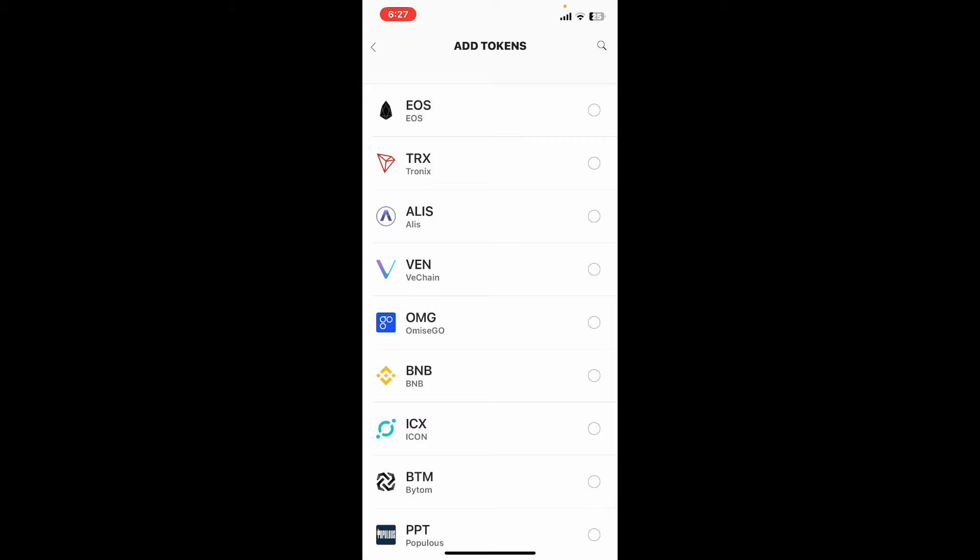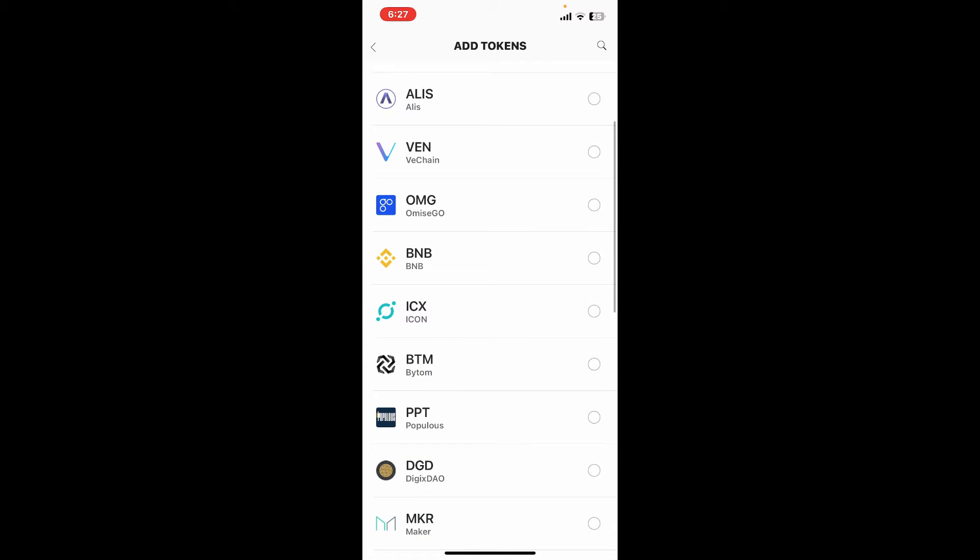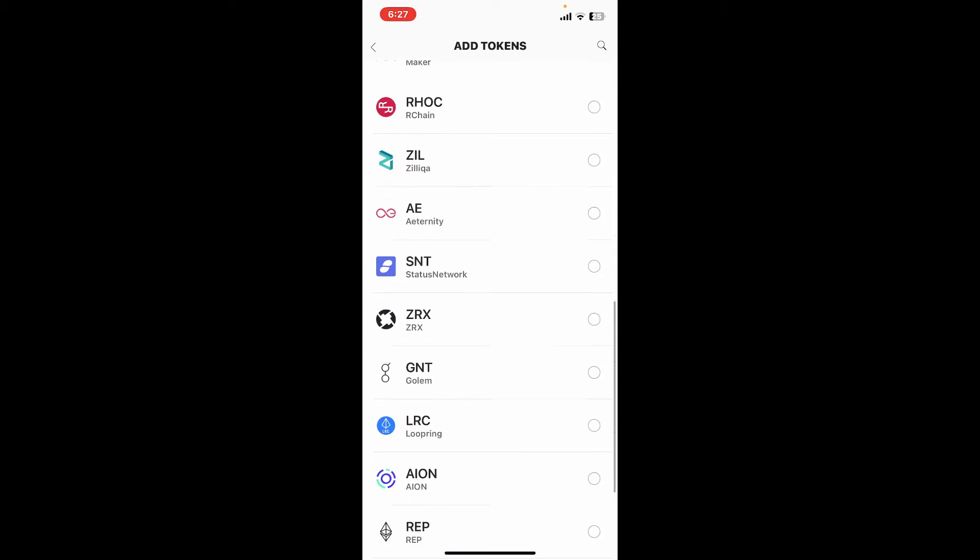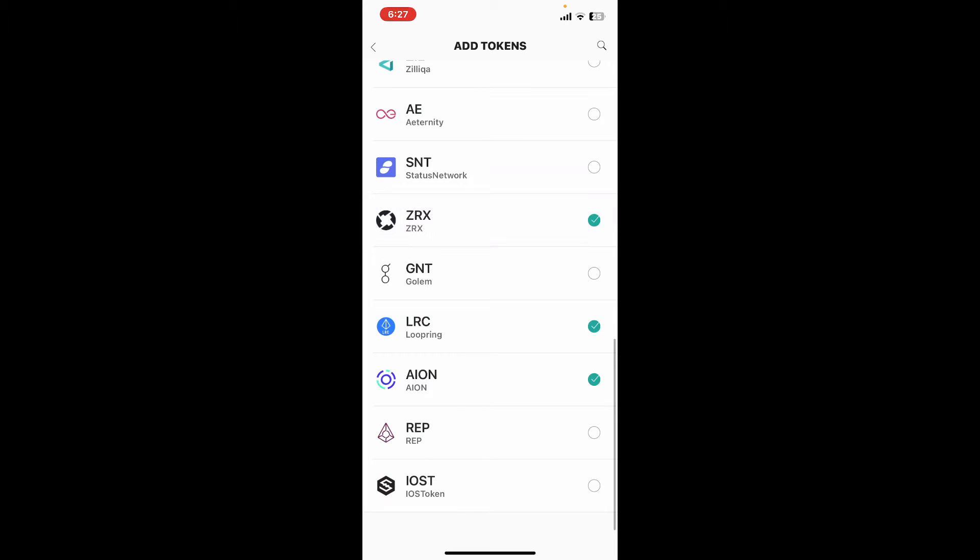Search for the token you would like to add by tapping on the search icon at the top right and entering the token's name. You can also choose one of the tokens displayed on the screen and tap on it.